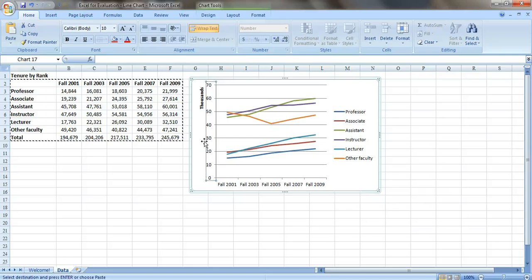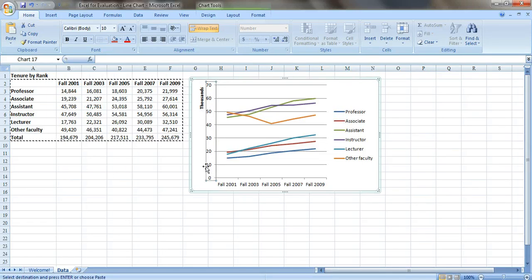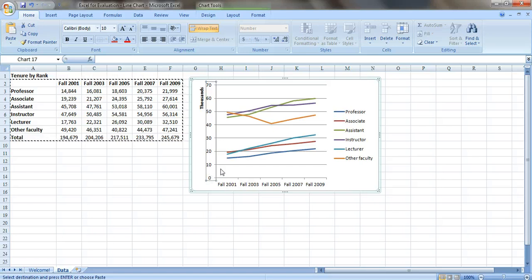And there you go. It even labels it for us. So now we know that our units are in thousands. So instead of 10 with a bunch of zeros, we just get 10 right here.